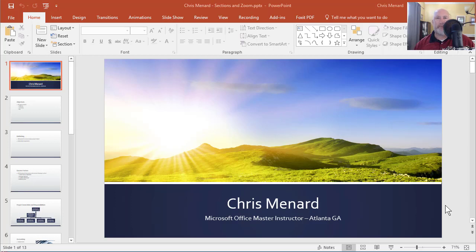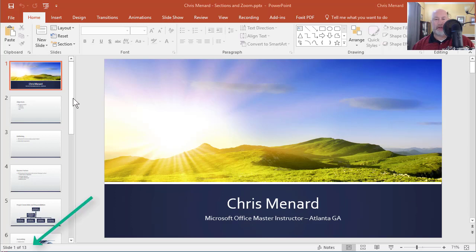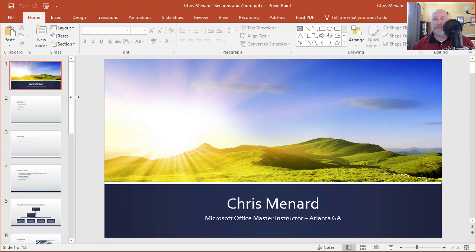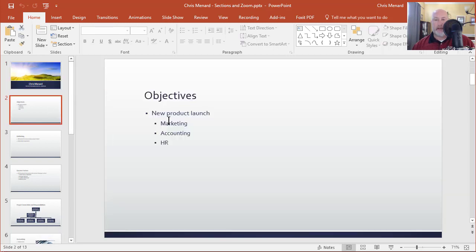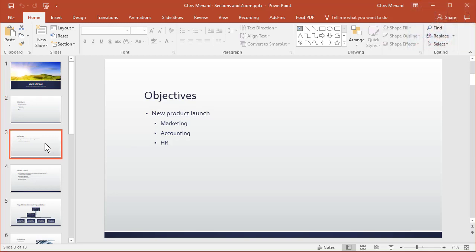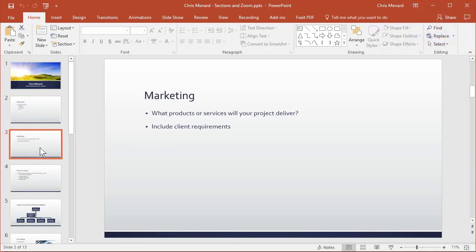Hello, this is Chris Menard. Today I'm going to show you how to use sections in Microsoft PowerPoint. I have a sample presentation with 13 slides total down in the bottom left corner. I need to discuss the new product launch for the marketing team, accounting, and HR.